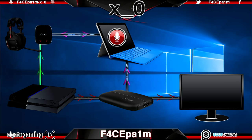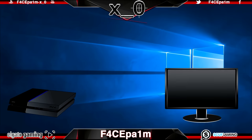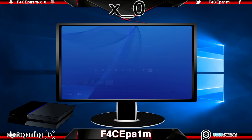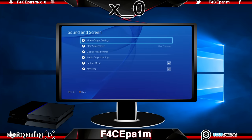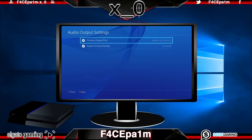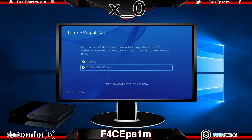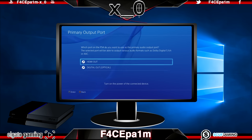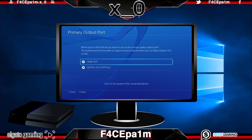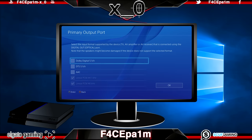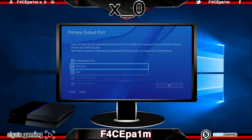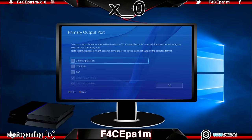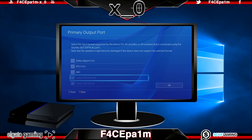Now the hardware is set up, let's check our PS4 is sending game audio to our headphones. Go to PS4 Settings, then Sound and Screen, choose Audio Output Settings, then click Primary Output Port. If you're using a wired headphone setup, set this to HDMI so audio goes out of the PS4, into the Elgato, out of the Elgato and into the TV where your headphones are plugged in. If you're using the wireless headphone setup, choose Digital Out Optical, then select the format supported by your headphones — Dolby Digital 5.1 for Astro A50s or A40s, or Linear PCM for Turtle Beach headphones which don't support Dolby.